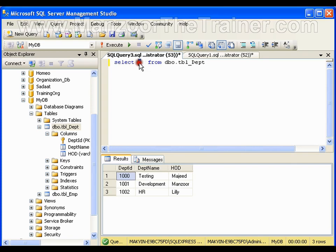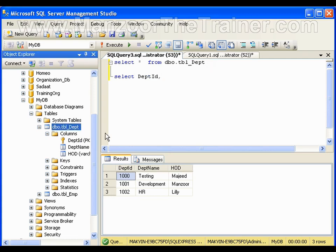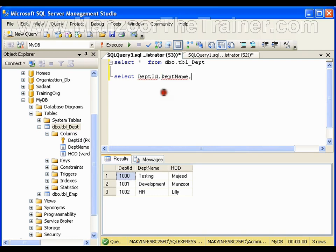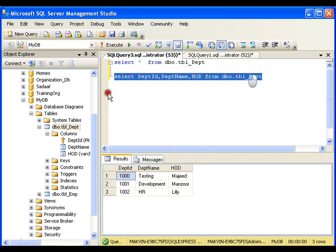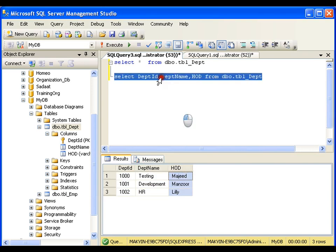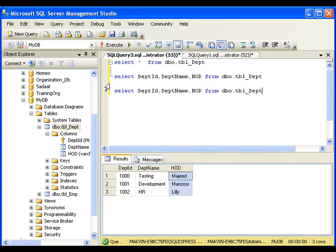Star means I want all the columns. I can also say SELECT department_ID, department_name, and HOD FROM table employee, writing the same query this way. I get department ID, department name, and HOD.